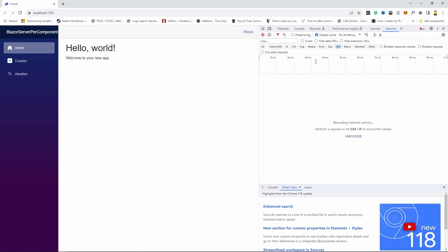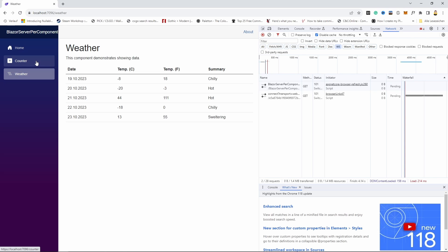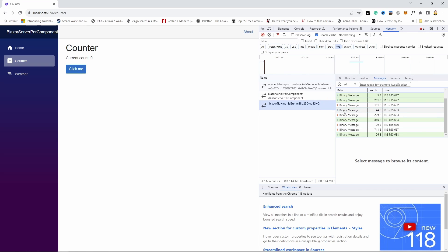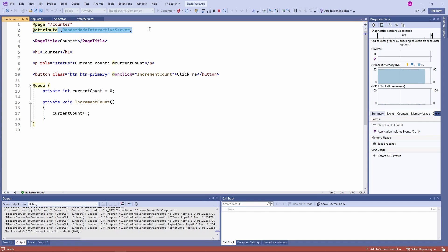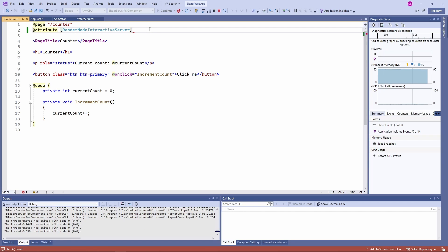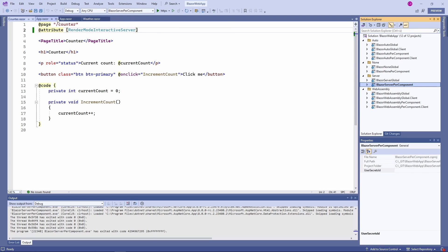Now let's start the Blazor server per component project to see if there is anything different. This time we don't have a SignalR connection as soon as we access the application. Instead, we can load the home and the weather pages without starting a SignalR connection. However, when we access the counter page that explicitly sets the render mode to interactive server, a SignalR connection is started. Right now in Release Candidate 2, we still see an attribute used to set the render mode on a per component basis. In the final release, it will be replaced with an @rendermode directive. So with the server interactivity type, we have a different behavior depending on whether we use the global or per component interactivity location.